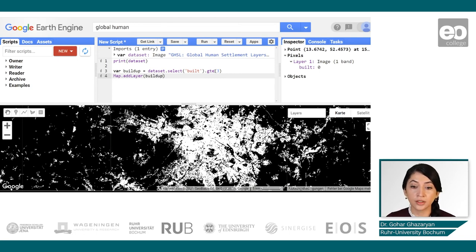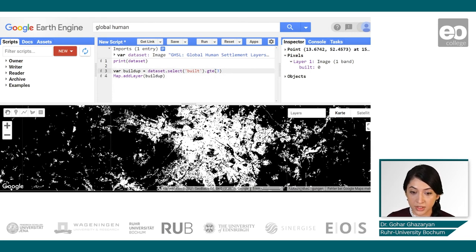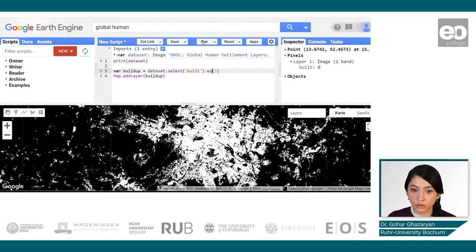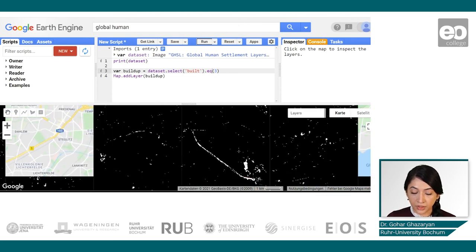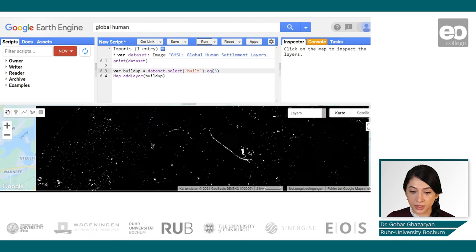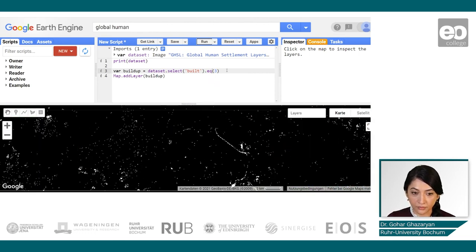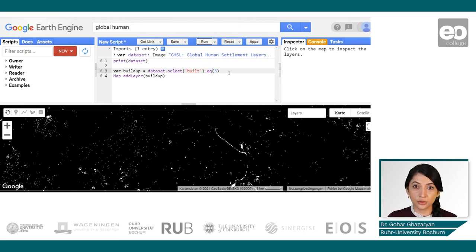Now let's make a small change and look not at values greater than or equal to three, but at data for a specific epoch. We change from 'greater than or equal' to just 'equal to three'. This is the latest epoch, and when we click run again we can see how instantly the visualization changes — showing only the values where built-up was detected for that specific epoch. This is all for the first practical, and we will move to the next use case now.